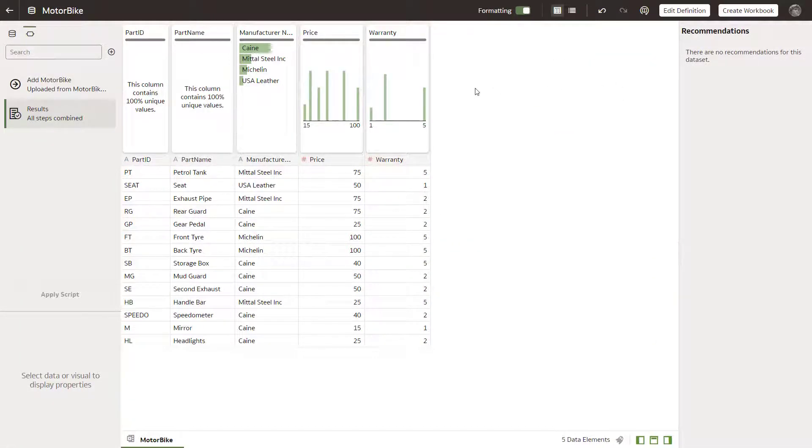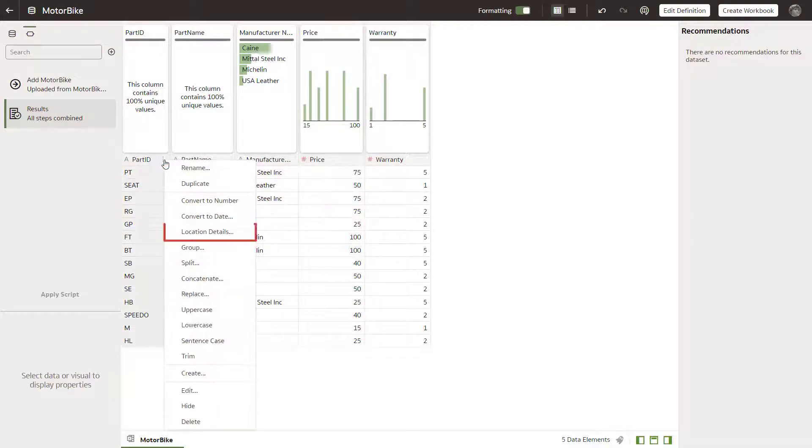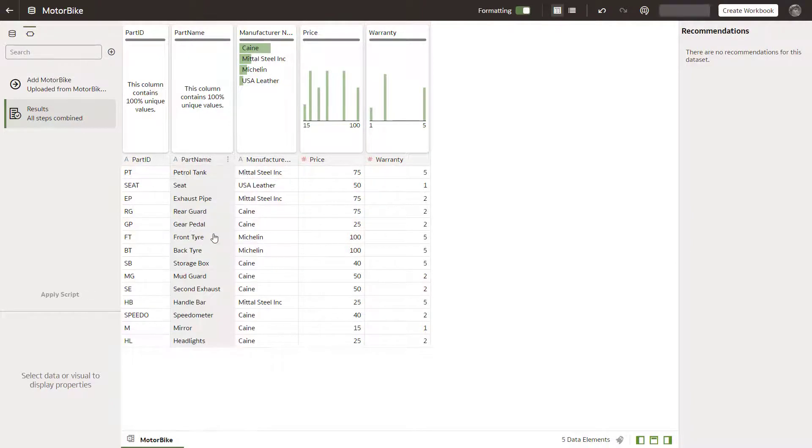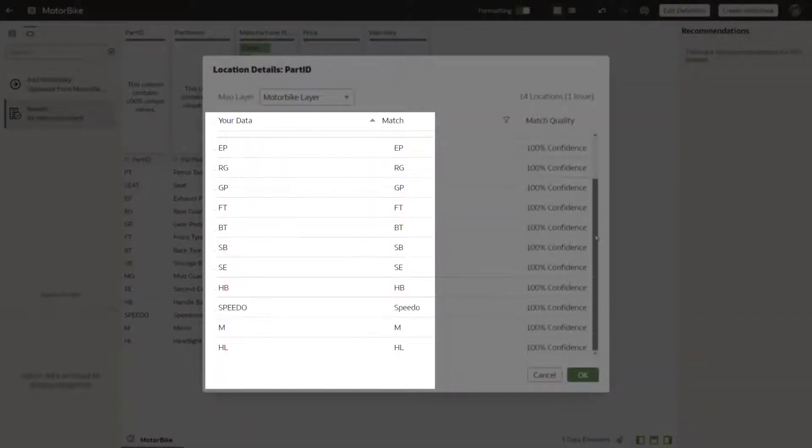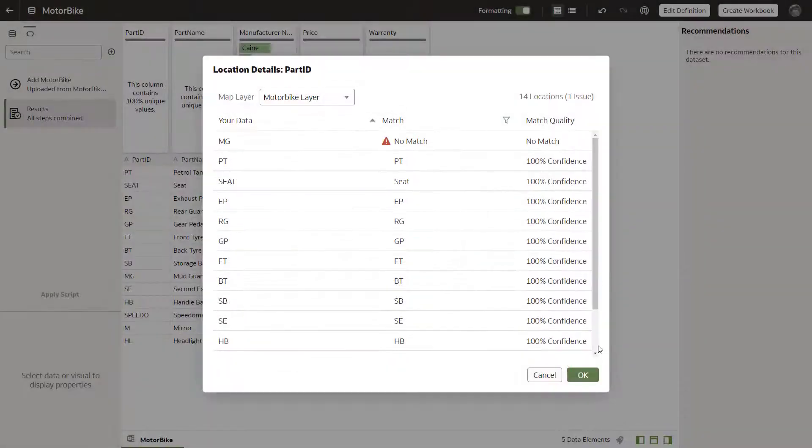Take a look at the imported data. The PartID column values match the names of the custom map layer features that we created earlier.